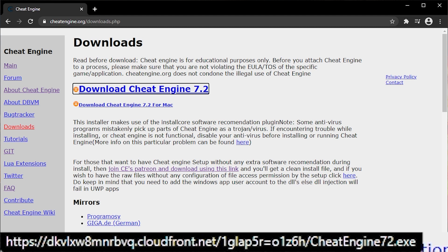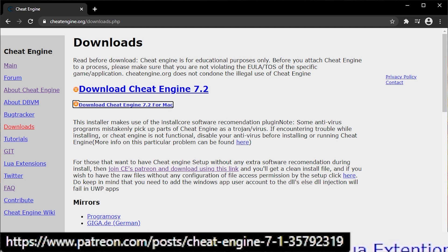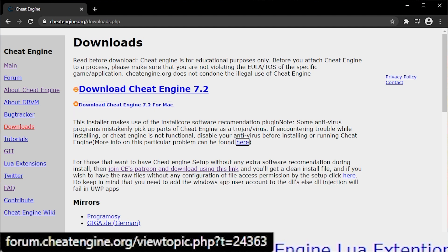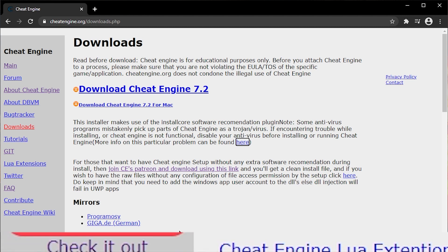Okay, it says Cheat Engine 7.2.exe. That's the same file we downloaded before. No. Tab again. This is some Patreon post. No. Tab again. This is some forum post. No. Well, who knows? Maybe they will put it there next time for Cheat Engine 7.3.